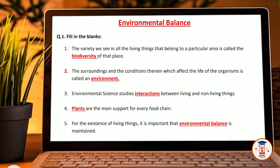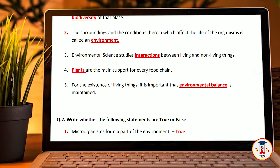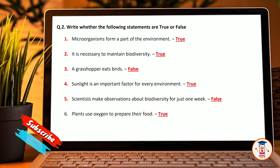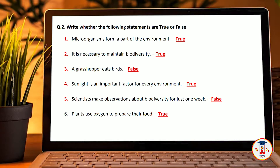The red underlined words are the answer and the black words are the question that you have to remember. Now we will come to the second question: Write whether the following statements are true or false. First, microorganisms form a part of the environment. It is necessary to maintain biodiversity. A grasshopper eats a bird — False.